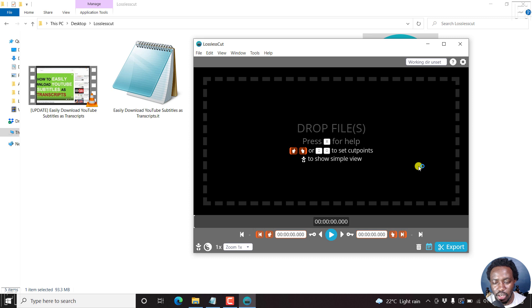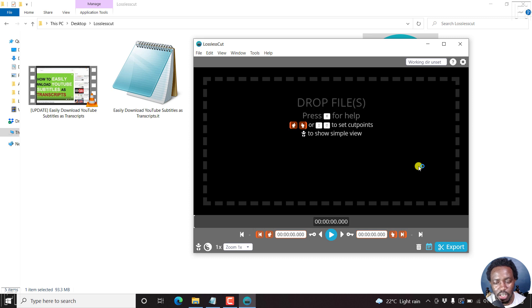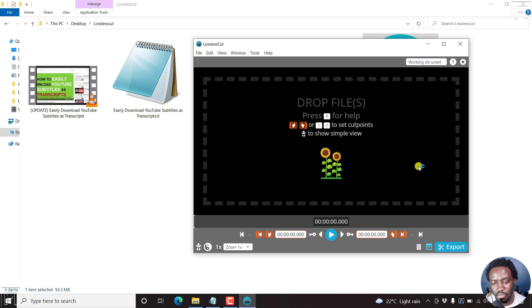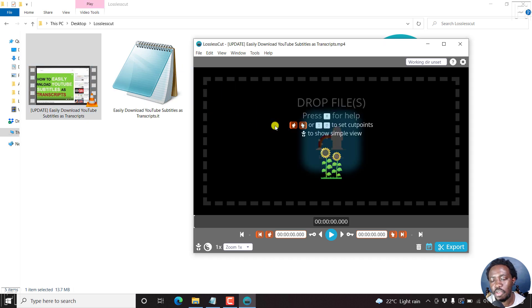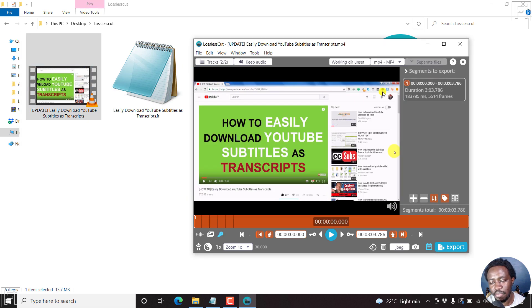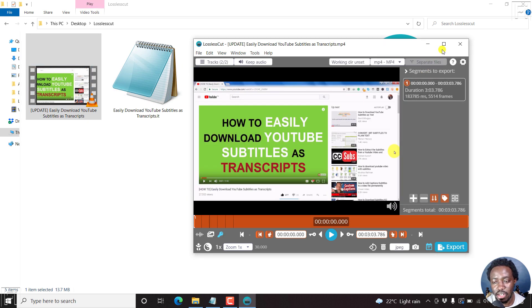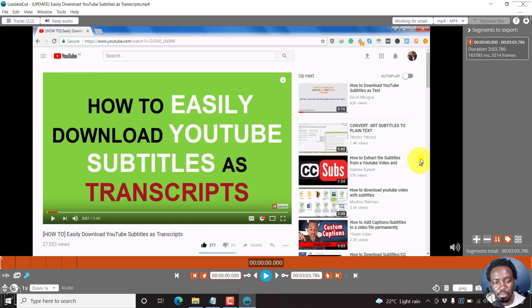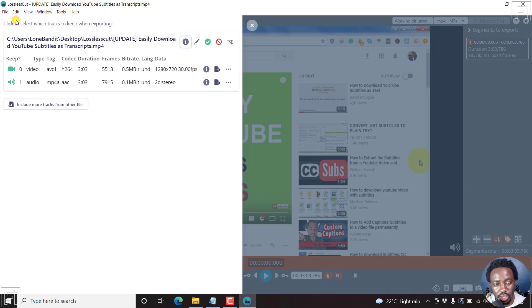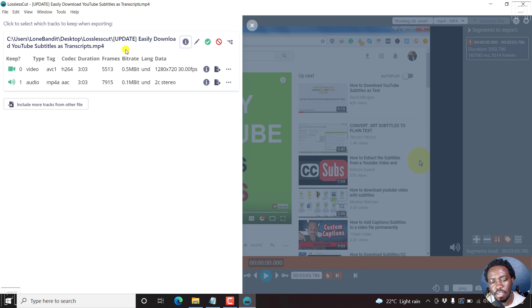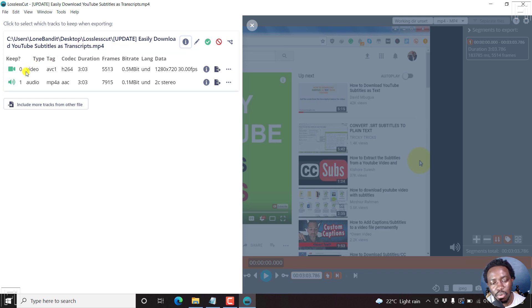So here we are inside lossless cut. All we need to do is drag and drop our video file inside there, and it's added onto this platform. Now, when we look on our top left, you'll see tracks. If you click on that, you'll see the different things where the video is located. It's an MP4. It has a video and an audio stream.